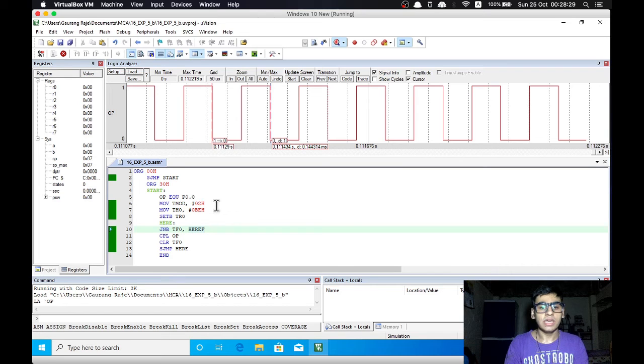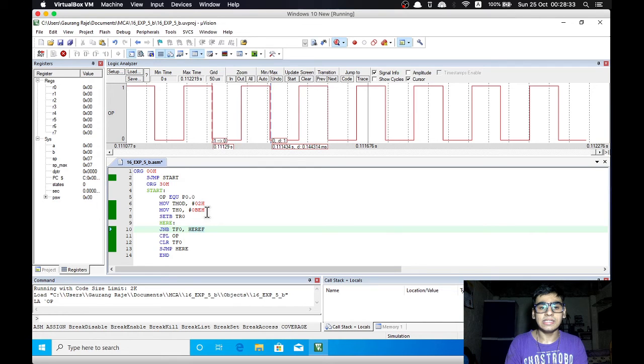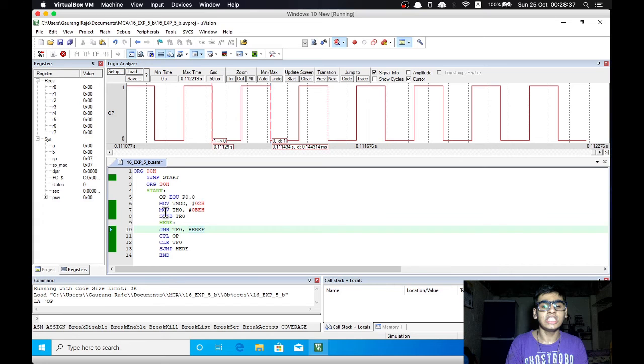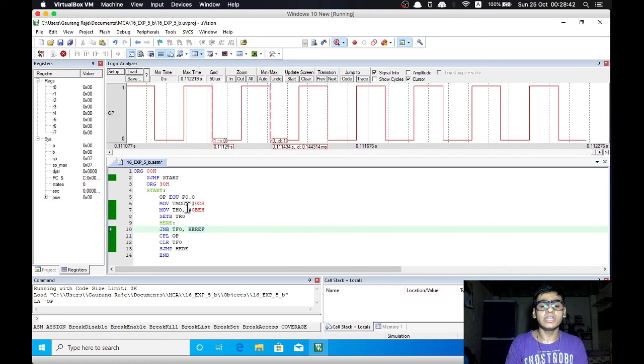In this mode we first copy some delay value in this case BEH to the TH register or TH 8 bits. And then that value is copied automatically to the TLX after every overflow condition.